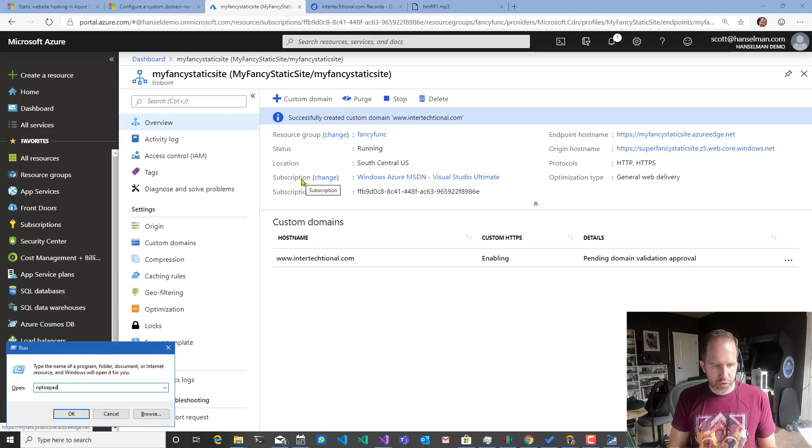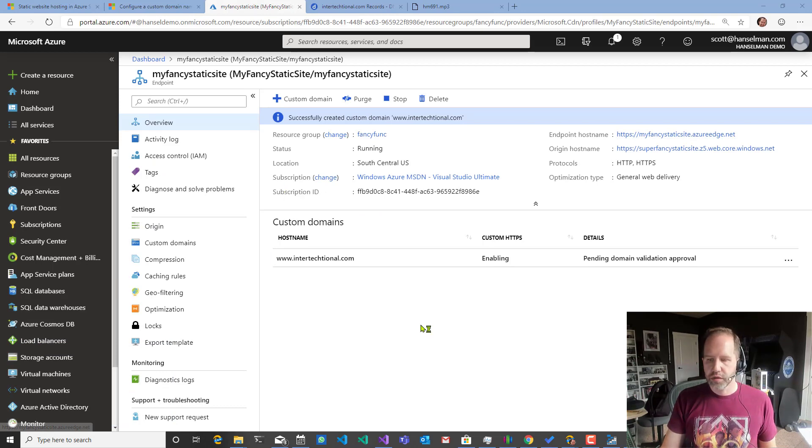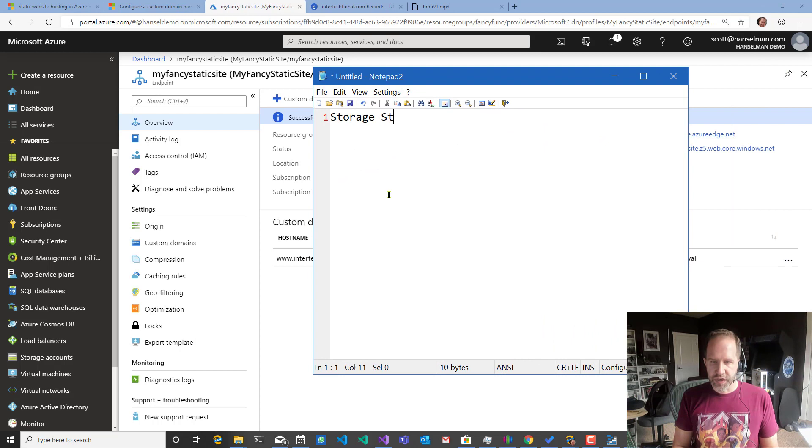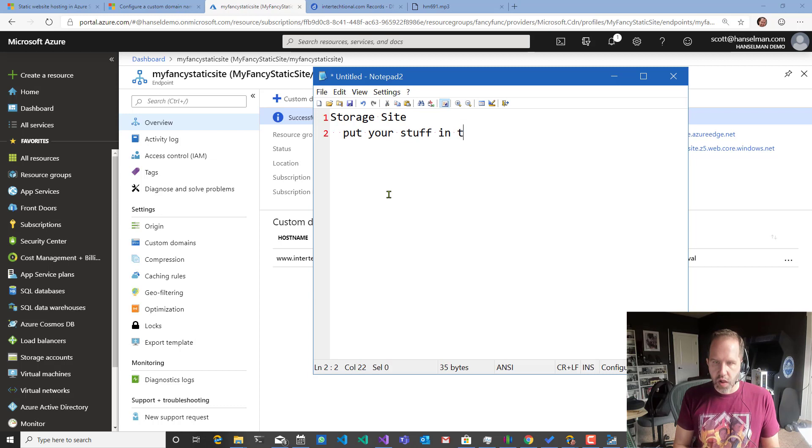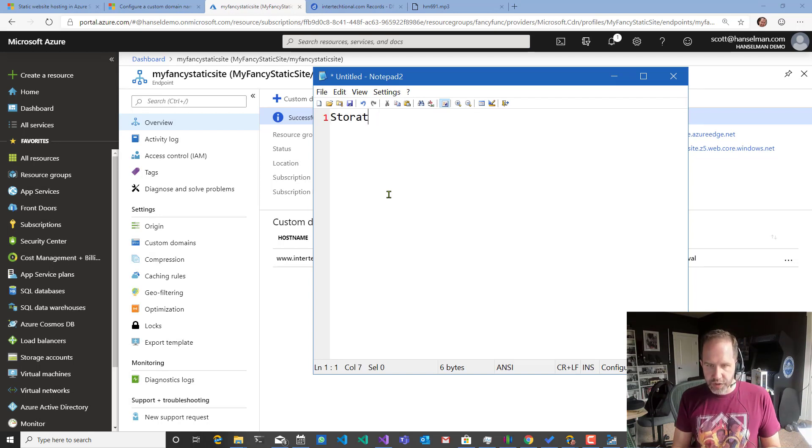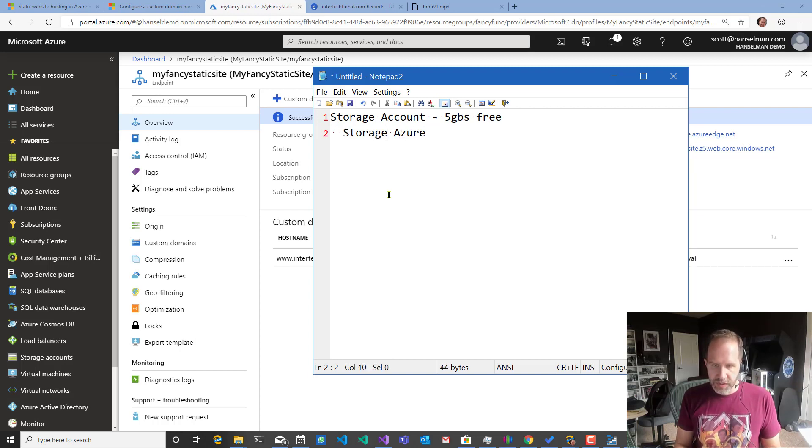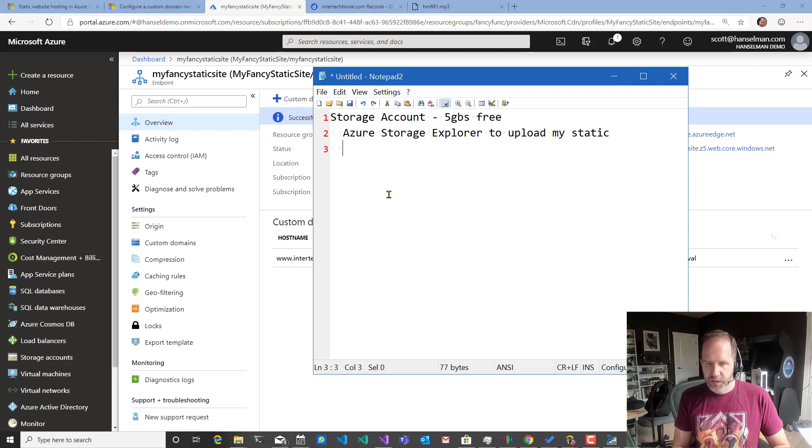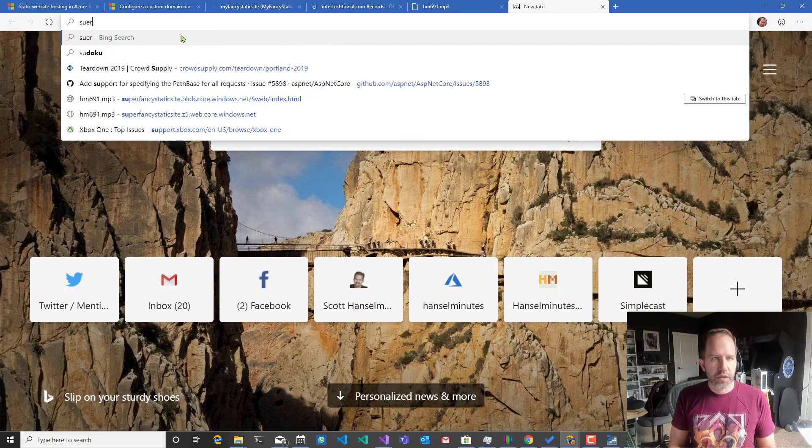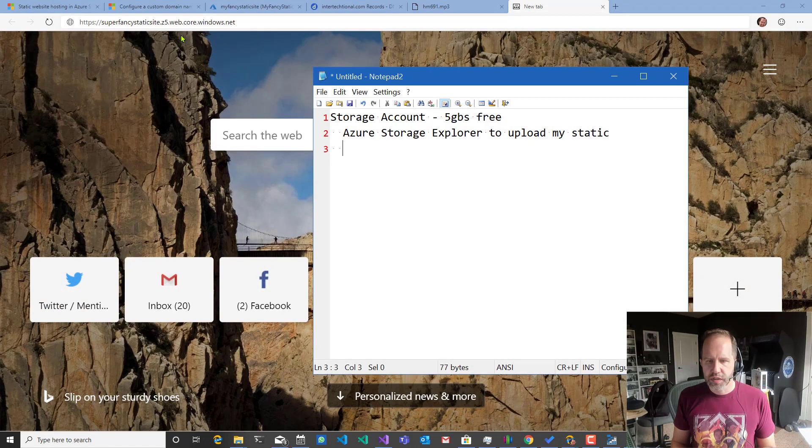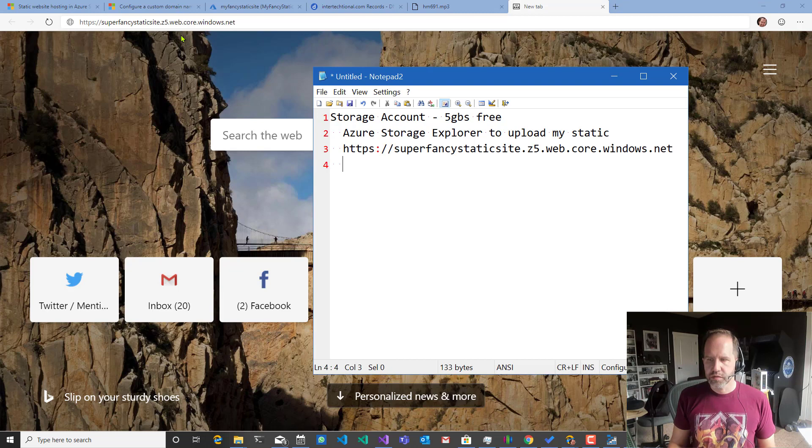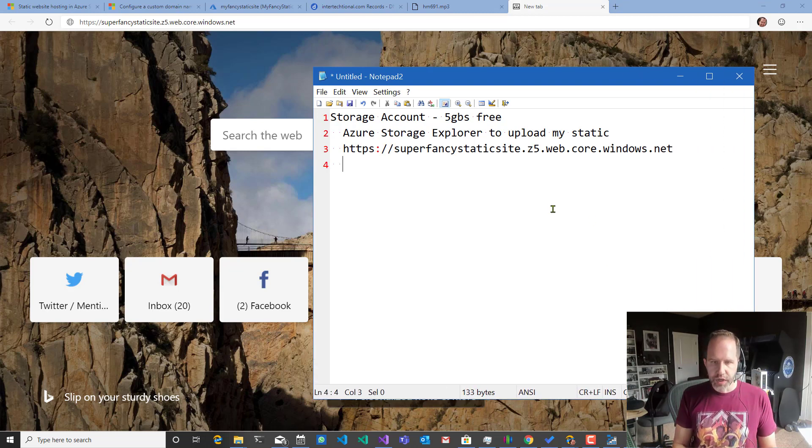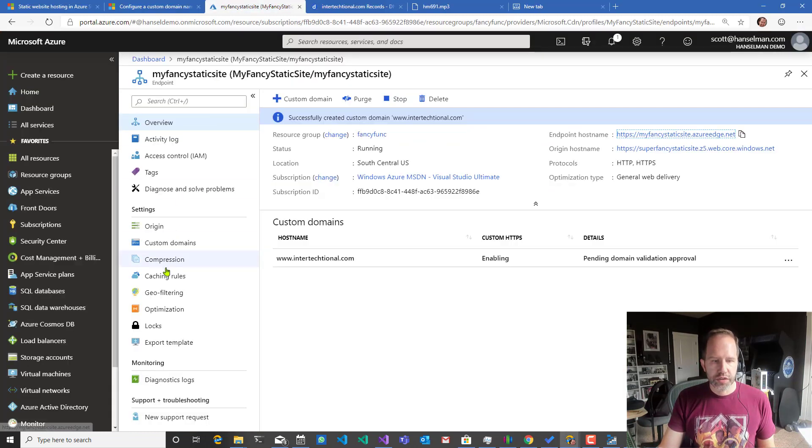So to explain and conclude, you make a storage site. Put your stuff in there with storage explorer. So to give you a sense of what we're doing here, I made a storage account. You get five gigs free. I used storage explorer to upload my static content. That gave me a free URL that looked like this. And that's under HTTPS.